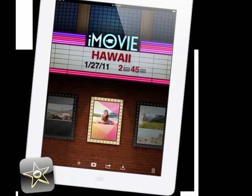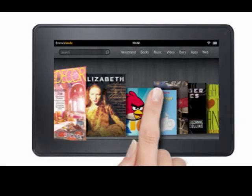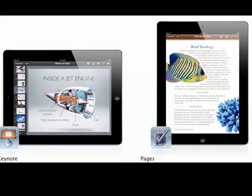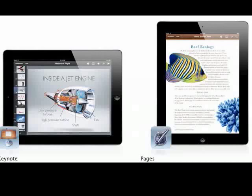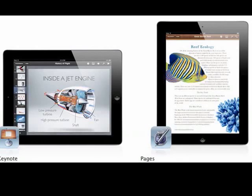You can create music in GarageBand, create documents and pages, and produce presentations and keynotes, and there are much, much more. Those are just the ones made by Apple. There are plenty of other third-party apps that are available on the app store that are great for producing content.